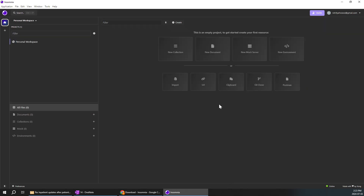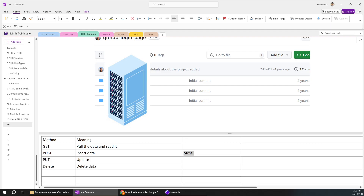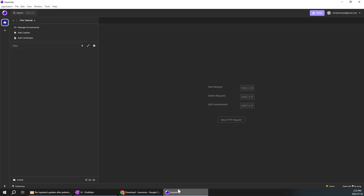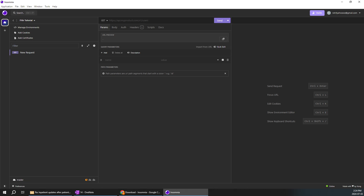When you install Insomnia it will look like this. I'll click 'New' and create a new collection. I'll name it something like 'FHIR Tutorial.' Then I need to create GET, POST, PUT, and DELETE methods. I'll click the Add button and select 'HTTP Request.' Automatically you have the GET option, or you can change it to GET, PUT, or POST. You are now in the GET method.